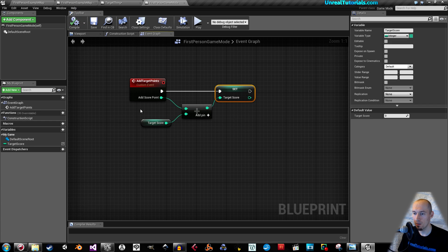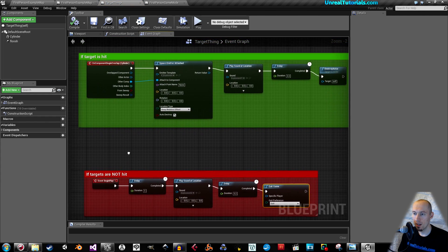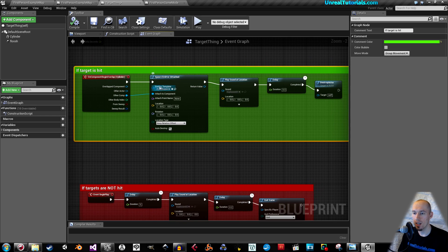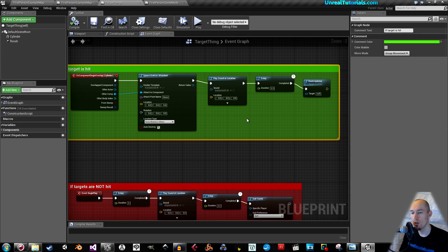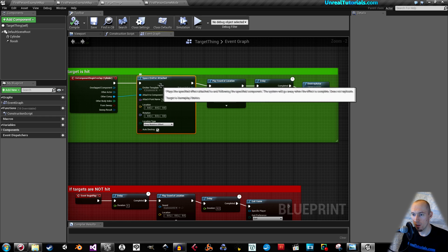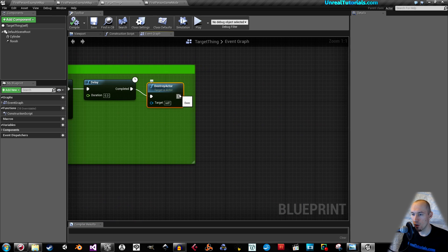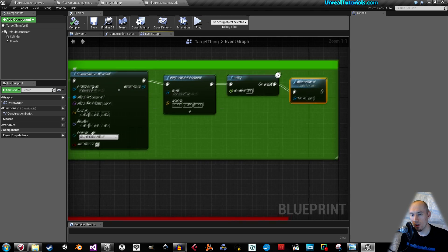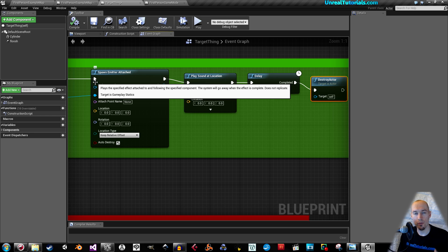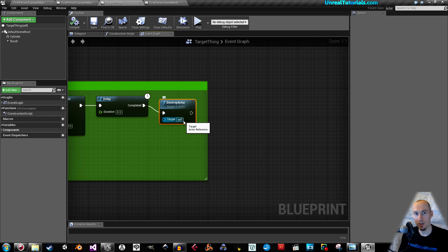Compile and save. Now we'll go and find our target thing blueprint. Inside here we'll make sure that when the target is hit it will add points to the score. We could insert that right after the projectile overlaps the component, after the emitter is spawned, or after the sound is played. But I want to take it after the destroy actor, because if you insert it earlier the collision box is still there — if you shoot a lot of bullets at the same time you might get more score than you deserve.